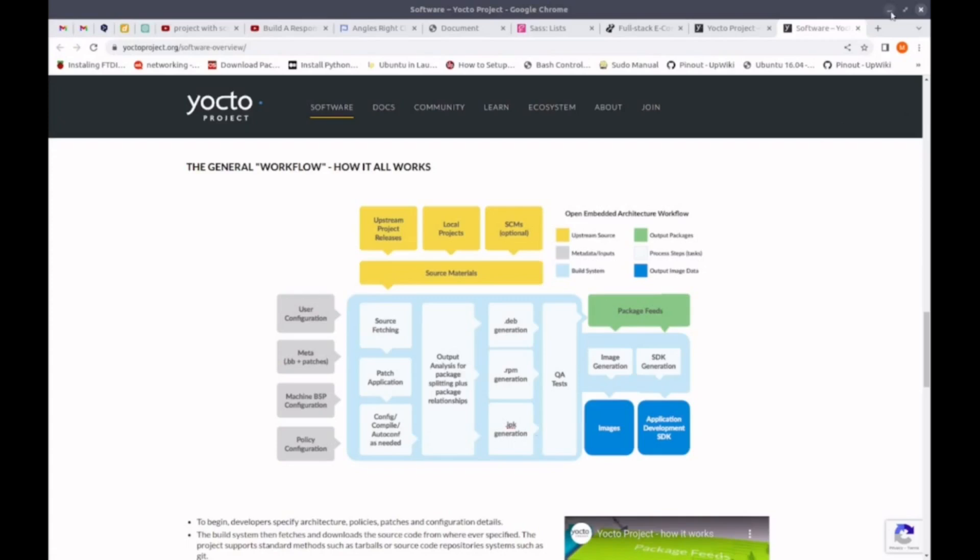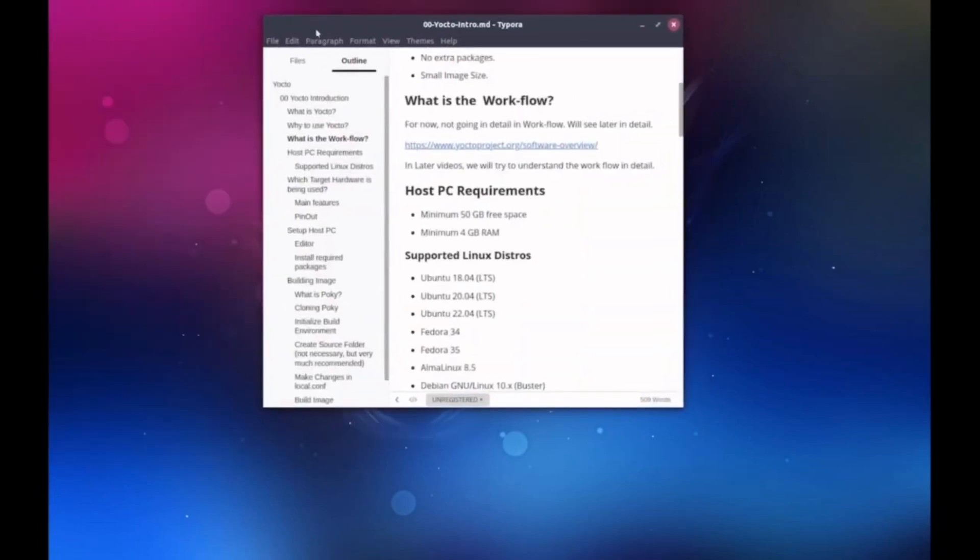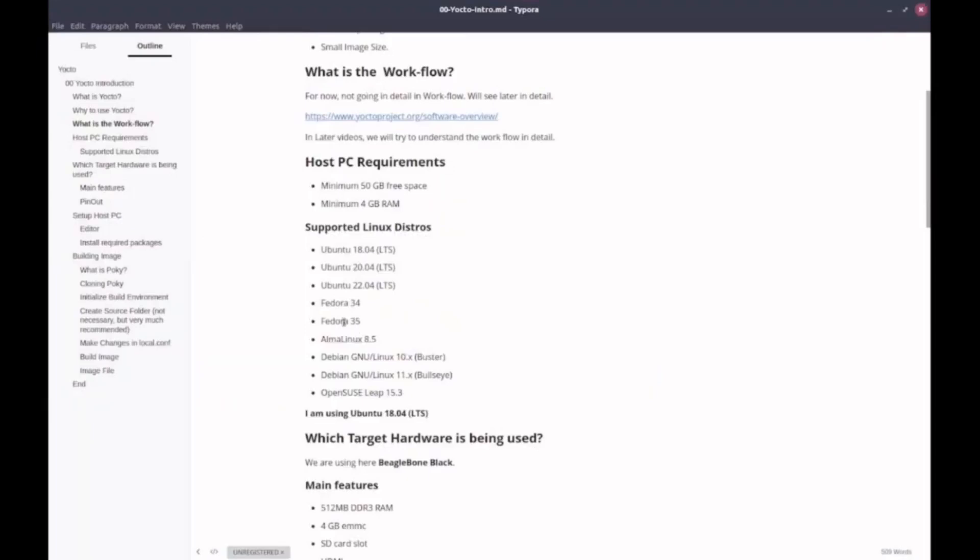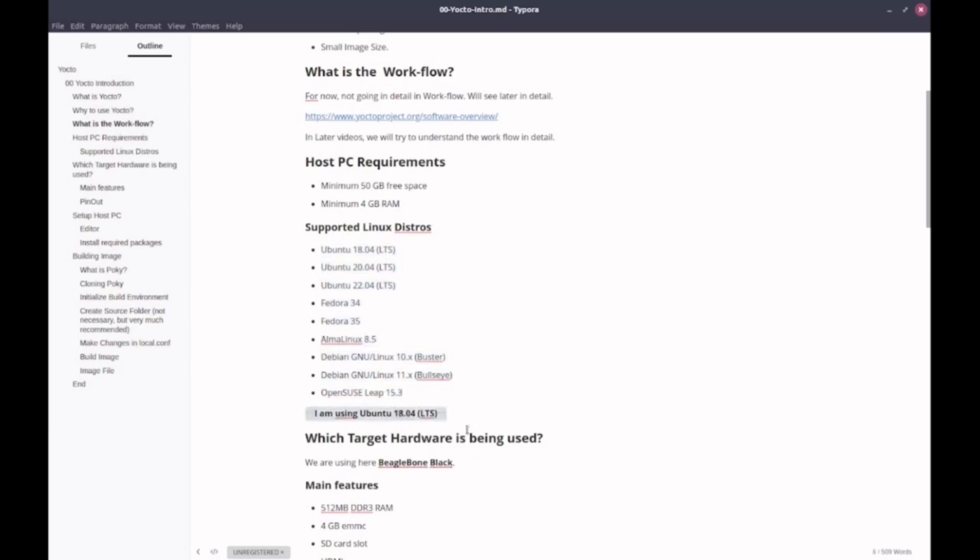So now let's begin with Yocto. First of all, we need some requirements. We need a host PC and our target board. For the host PC, you should have a minimum of 50GB of space on your hard drive or SSD and a minimum of 4GB RAM. Here are the supported host operating systems on which Yocto works. I am using Ubuntu 18.04. This is a long-term support version.